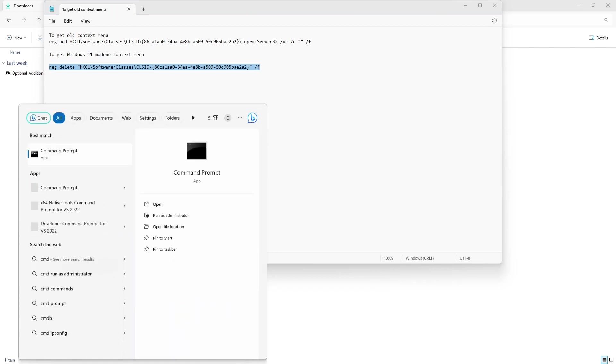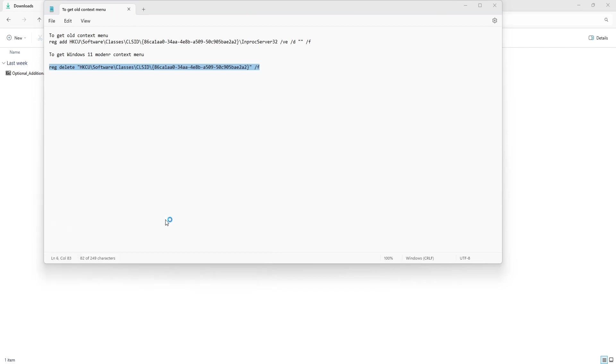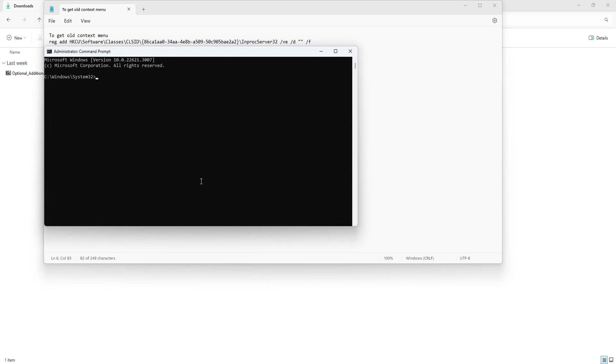For that, go to search, type CMD, run it as administrator, press Yes, and paste this registry deletion command and press Enter.